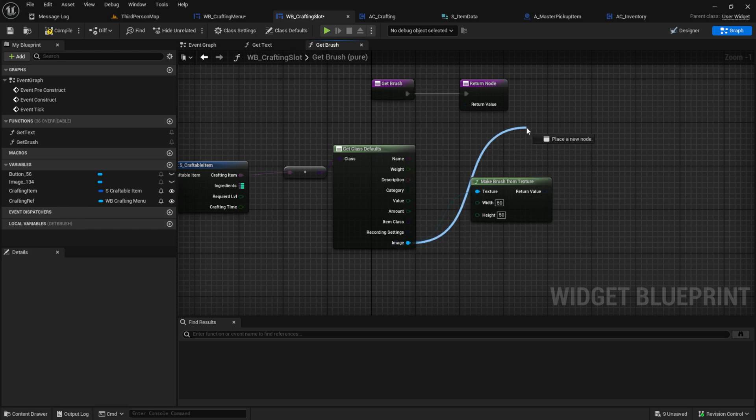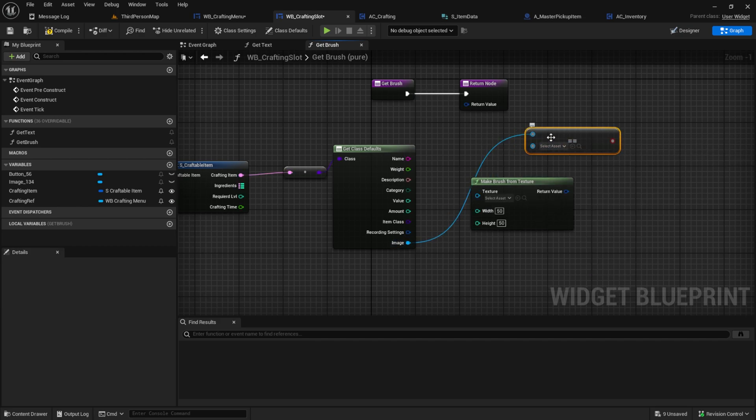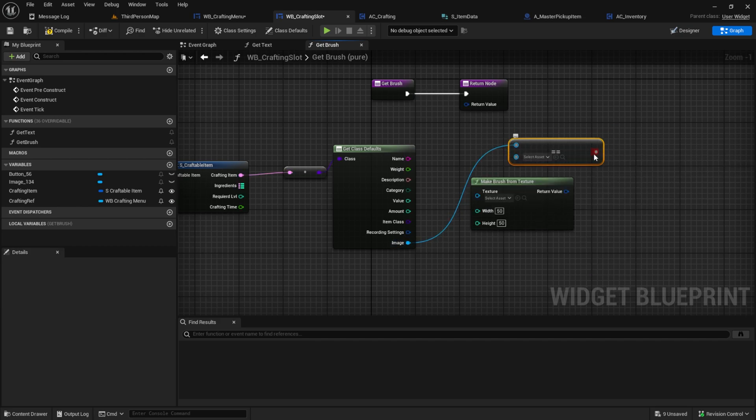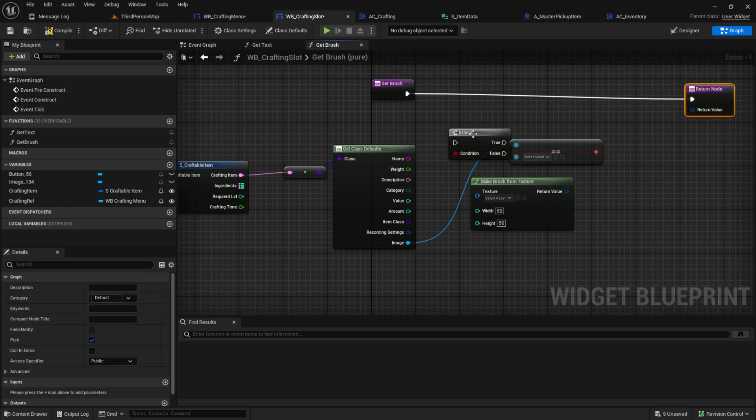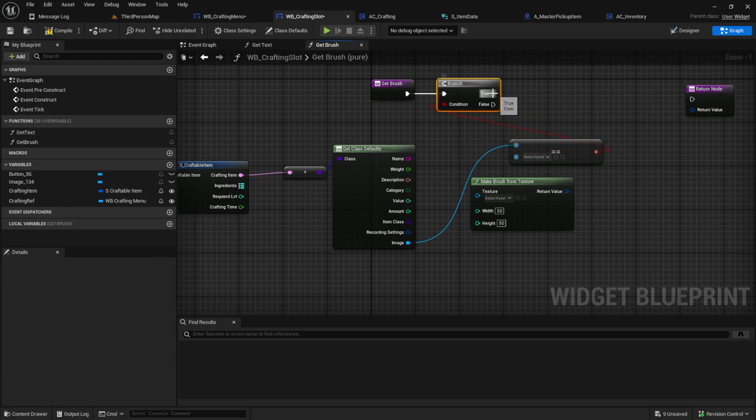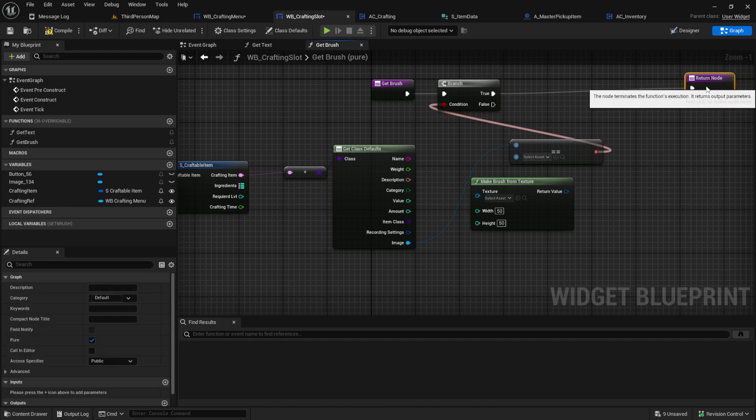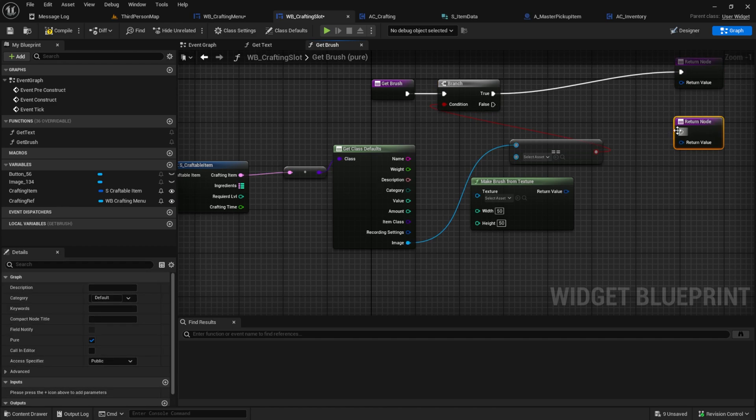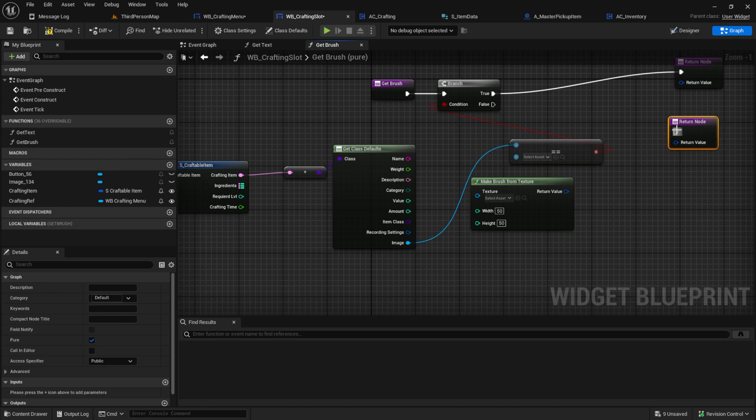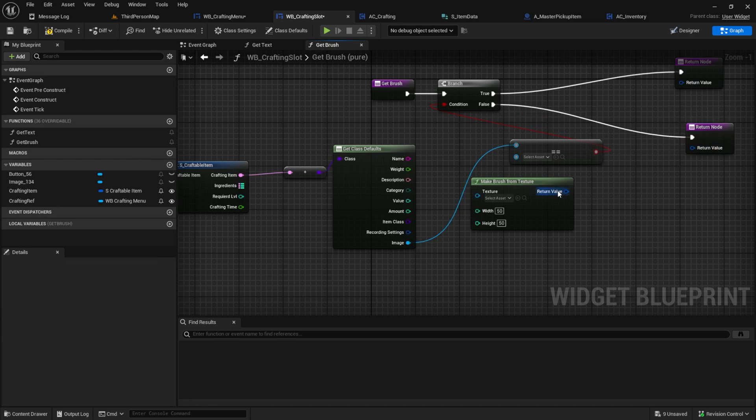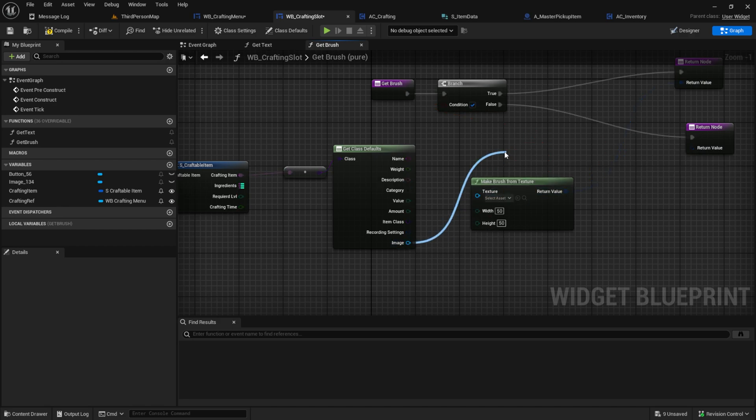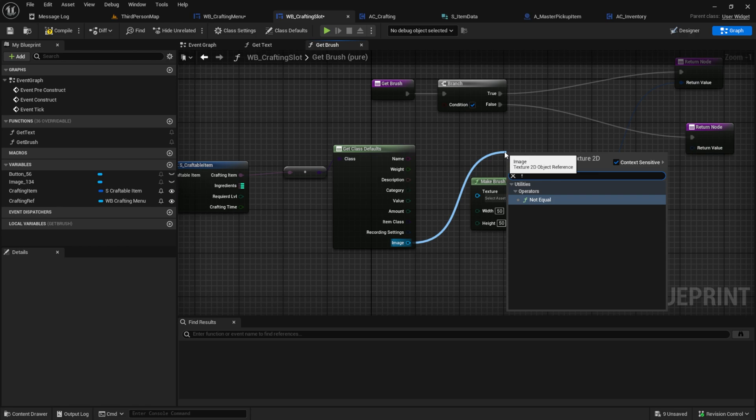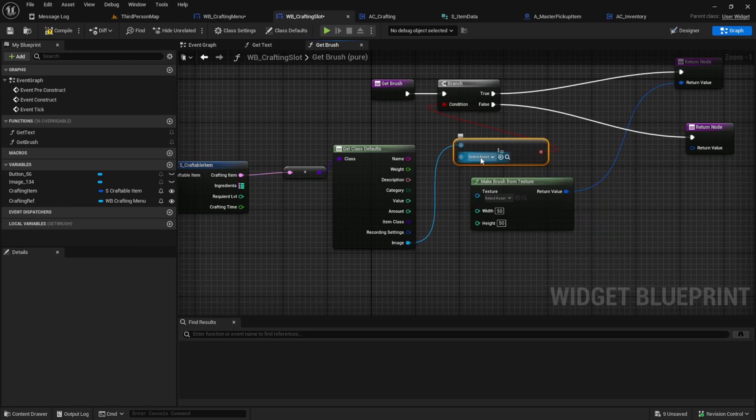Next we make a brush from texture so type and make brush from texture and then 50 and 50. And then we can also check if we have a picture or not. So we have a fallback here like this and if we have a picture we want to go in there and if we don't we want to go in here like this.